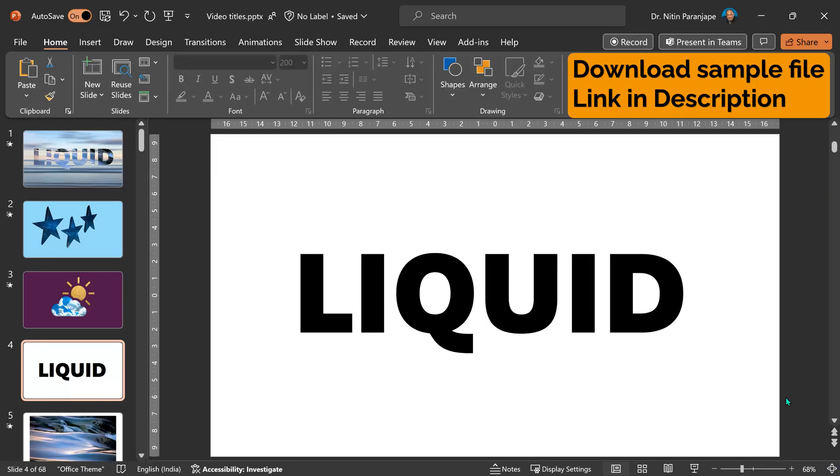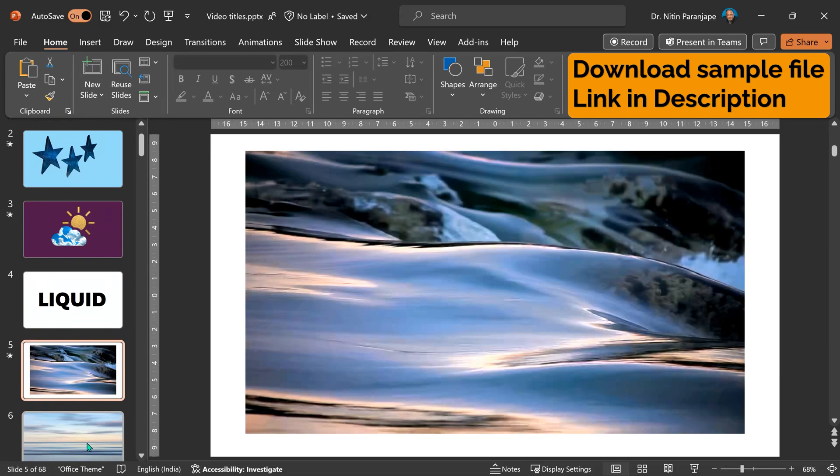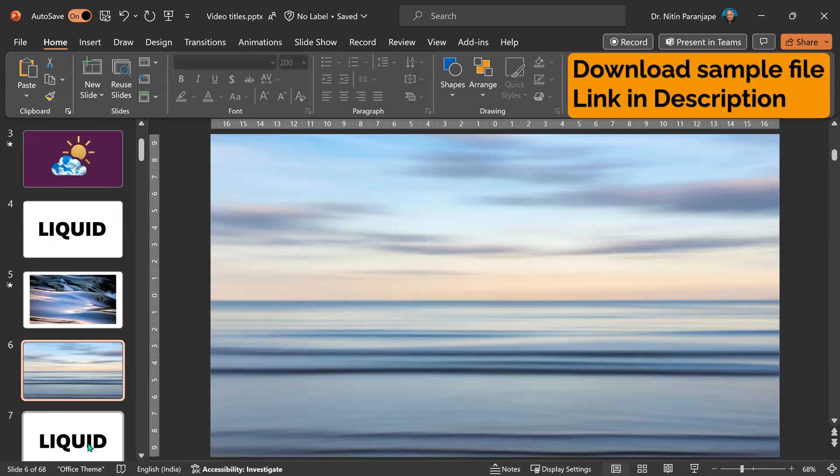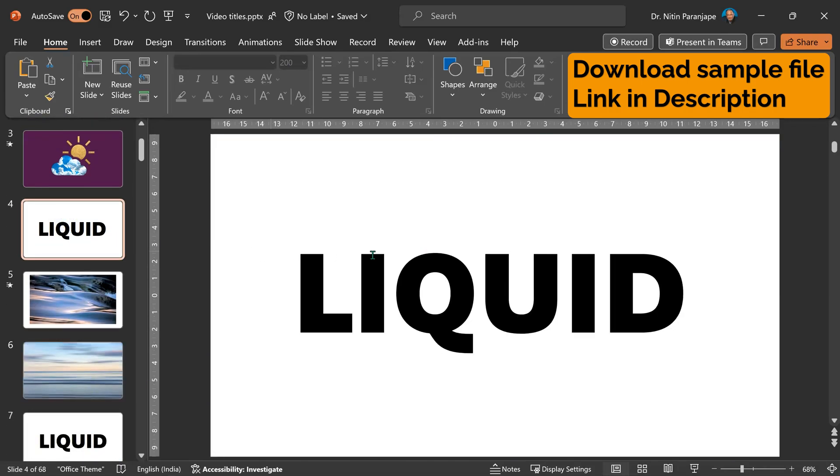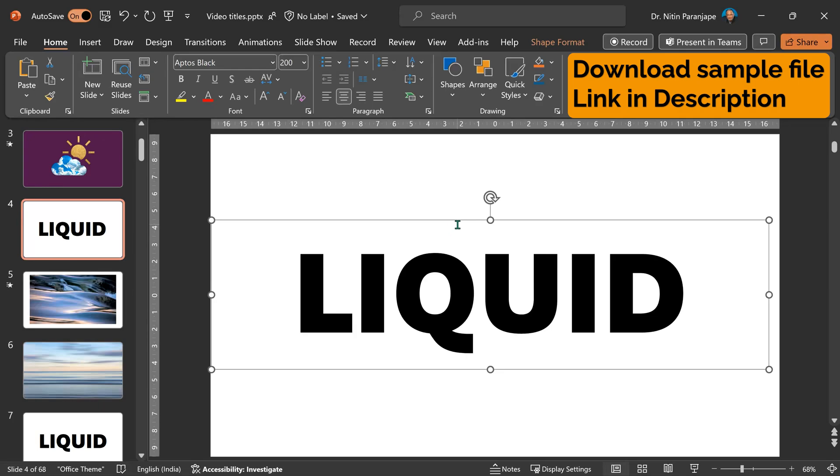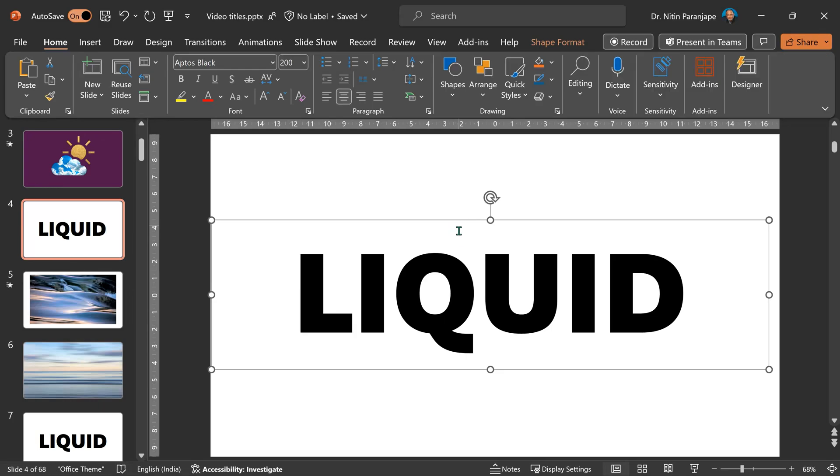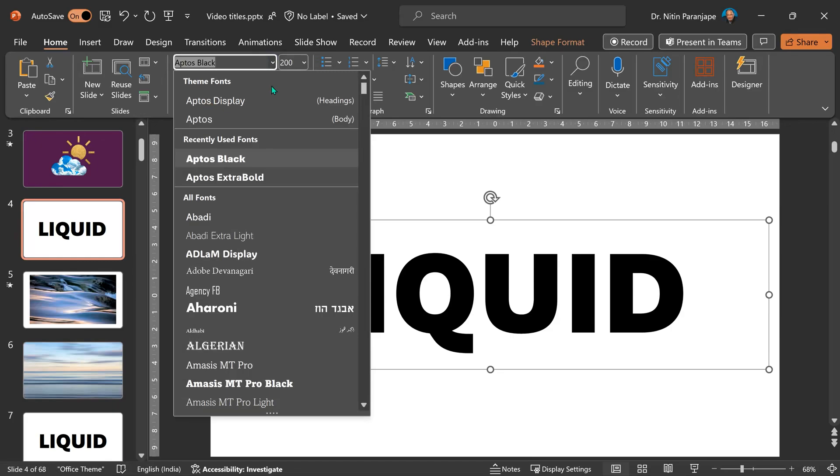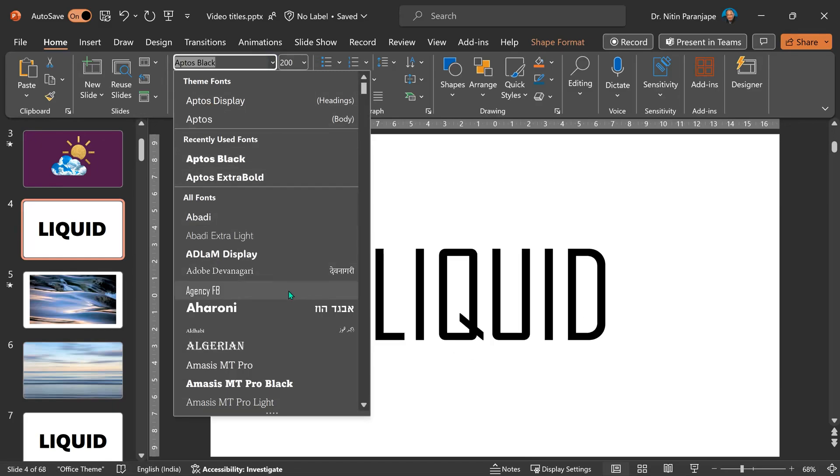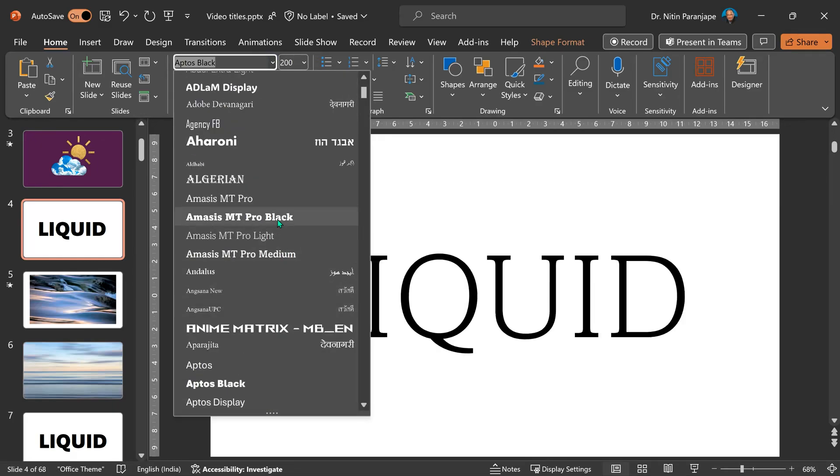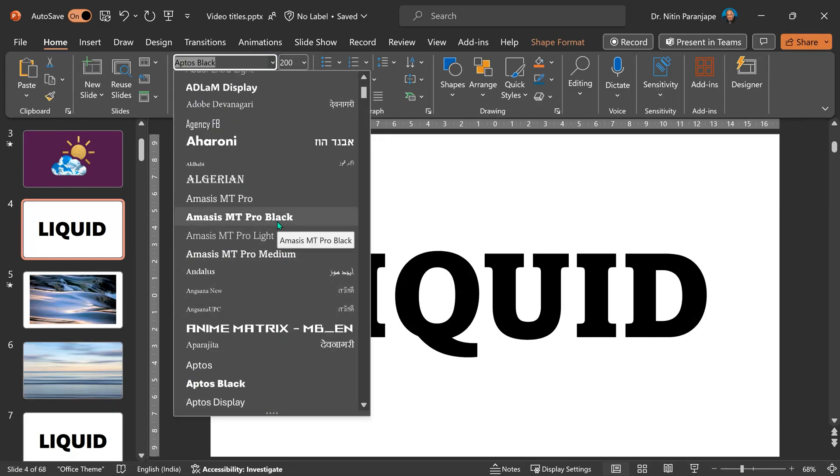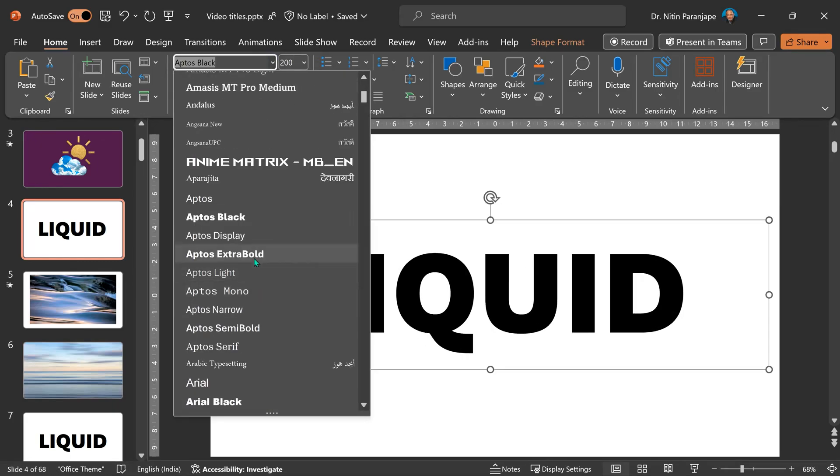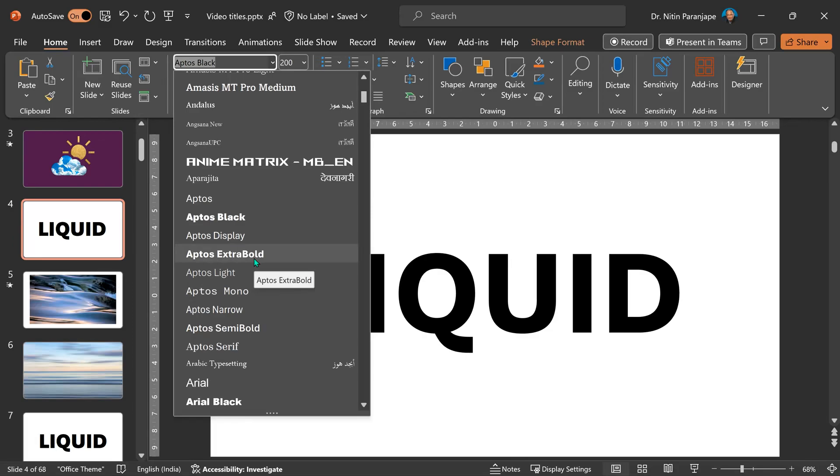We need some text, we need a video, and if required, another background. Let's start with the text. When you type text, you should choose a font which is having thick stroke. So any type of font which has black or extra bold are good candidates.